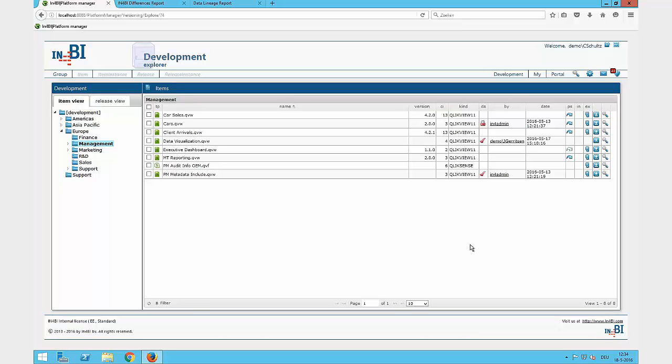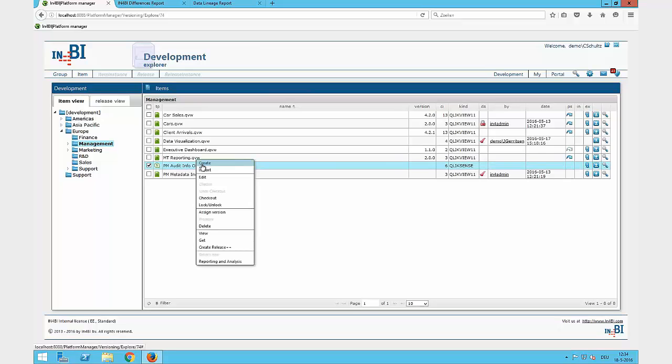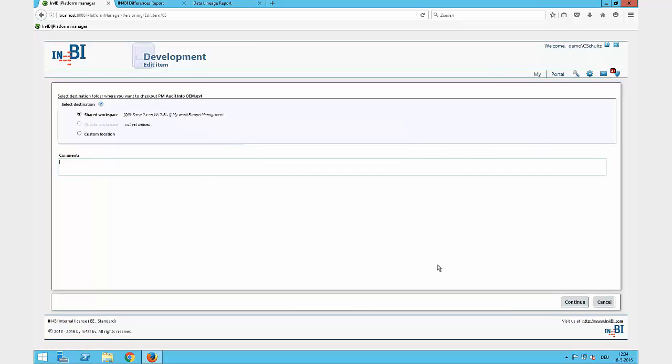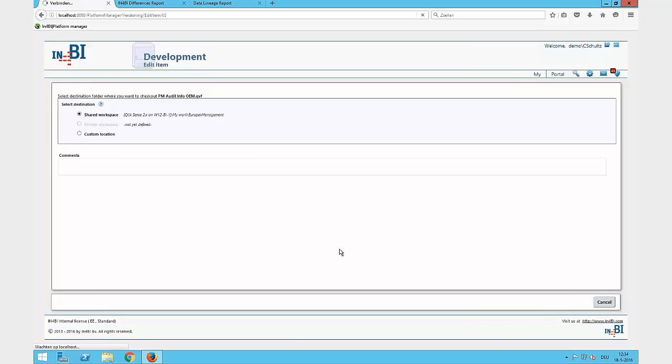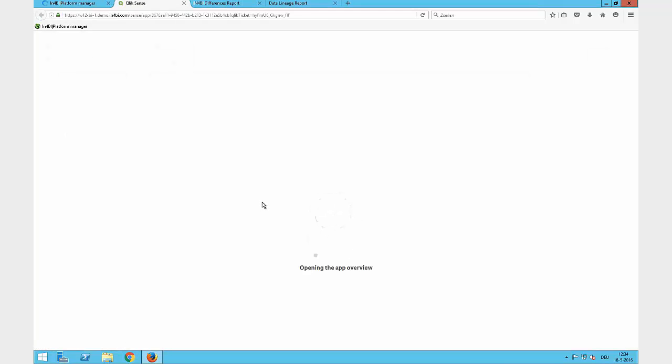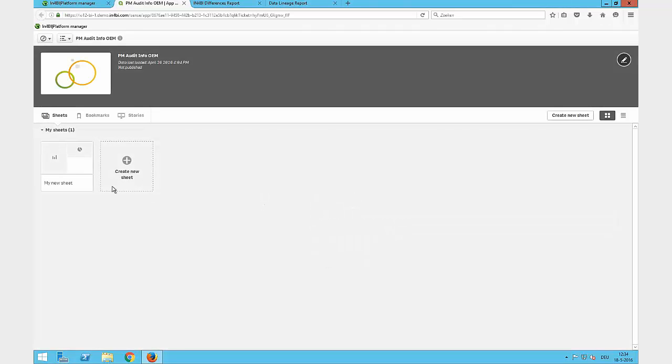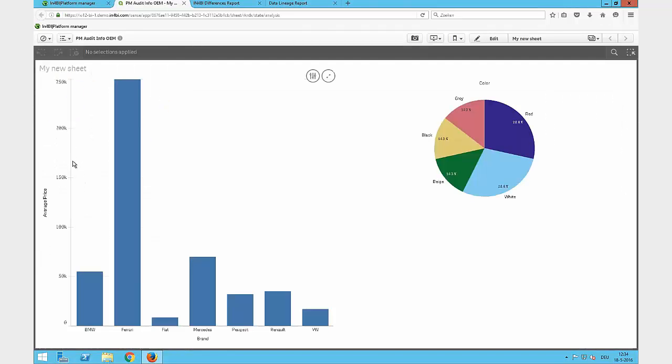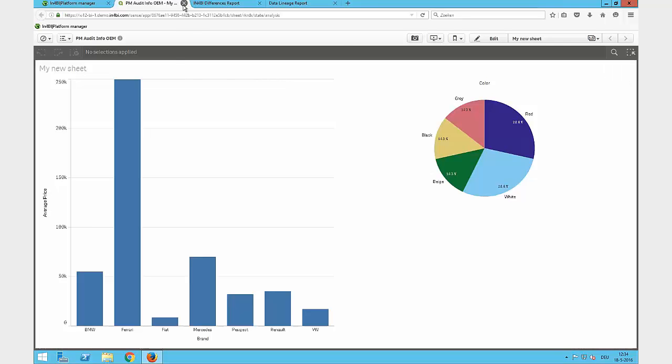Additionally, I can also do it for Qlik Sense. Clicking on edit, it asks me the same way where to check it out to the shared workspace. Now the difference comes: it will check out to the Qlik Sense server and to the hub, which will be automatically opened, and we have it here now where we can do our changes directly in the hub.